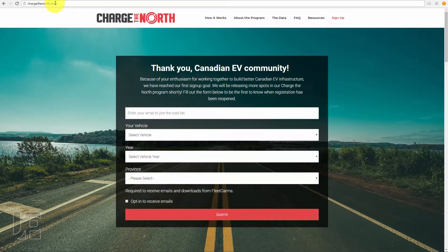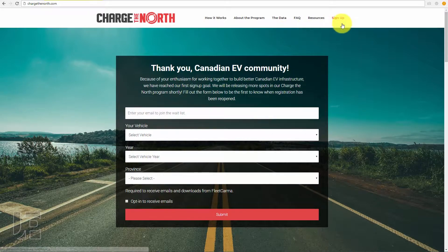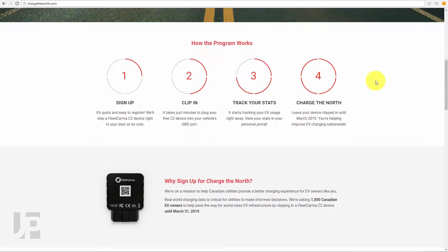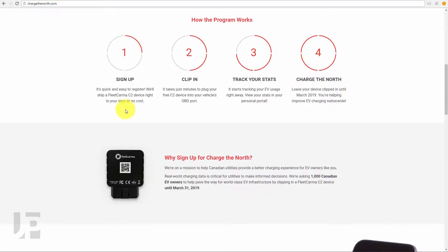Here's a look at the Charge the North website, which has all the information about the program. It is a free program.